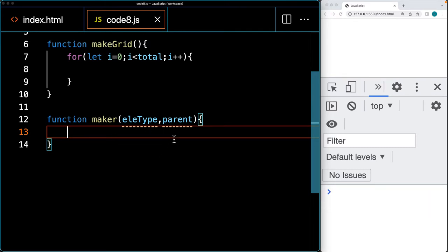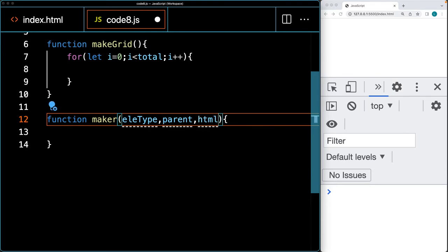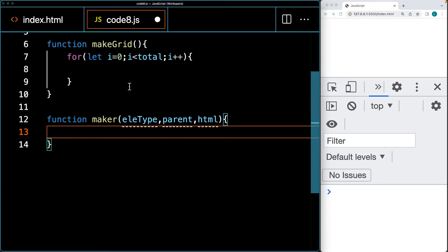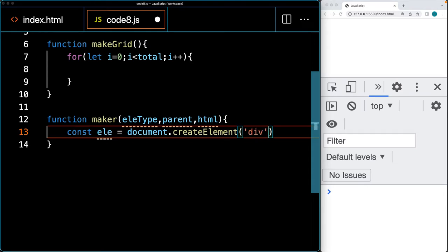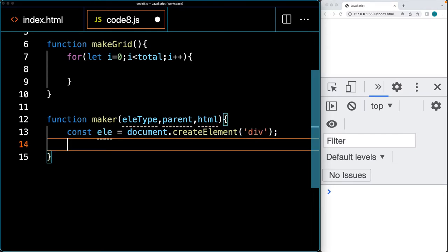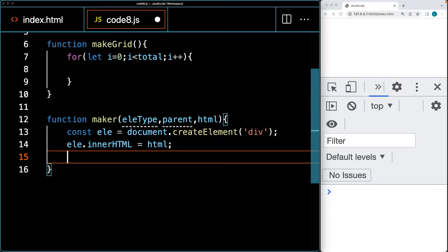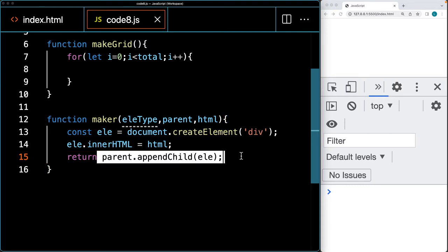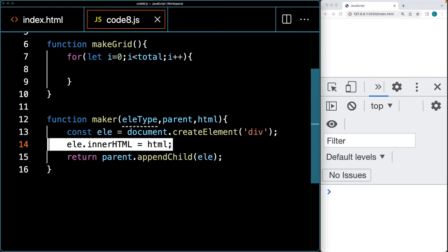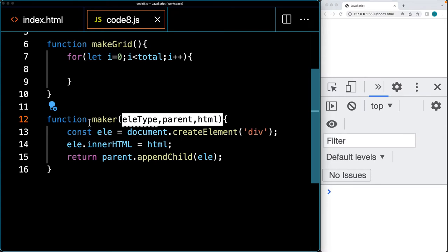We can also add inner HTML as an additional parameter. As we loop through, we'll create a div using the document.createElement method, which allows us to dynamically create elements with JavaScript. We'll update the inner HTML of the element, then append it to the parent using appendChild, and return the newly created element. Additional parameters can be added to the function as needed.